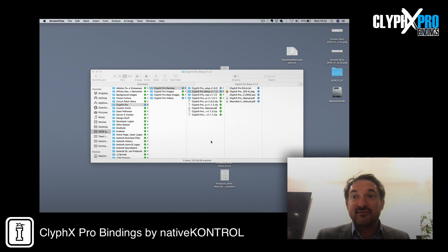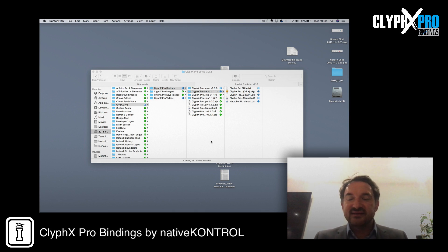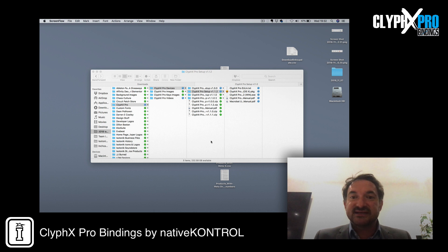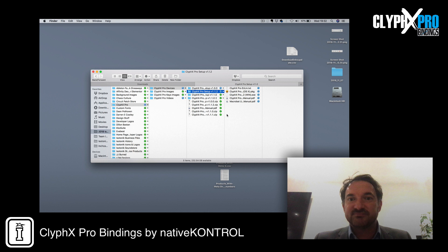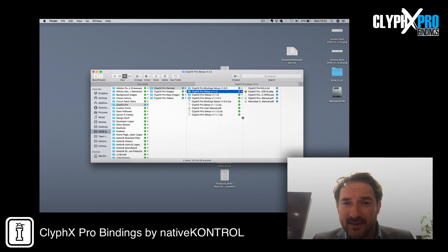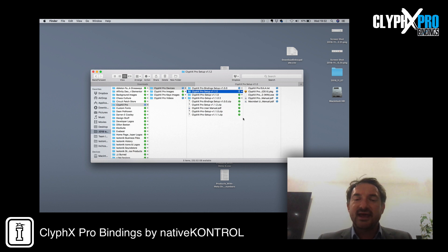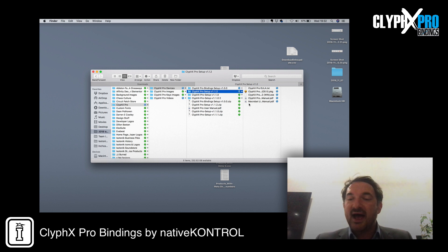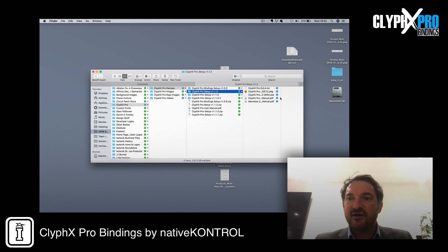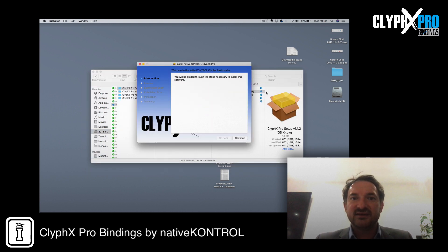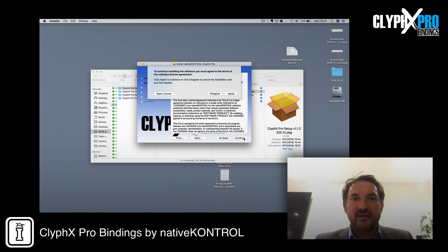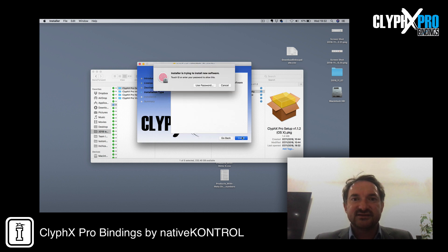First, download the zip files and then expand them, save them to your hard drive. The minimum requirement for ClipX Pro Bindings is version 1.1.2. As you can see, we've already unzipped this. You get a package file if you're on Mac, you get an EXE if you're on Windows. I'm going to double click on the package file and continue through there and install that.